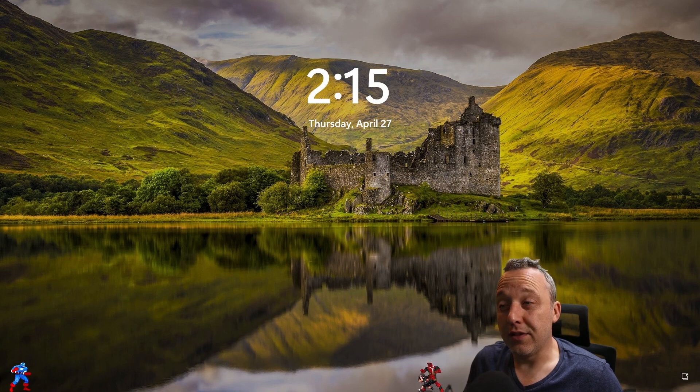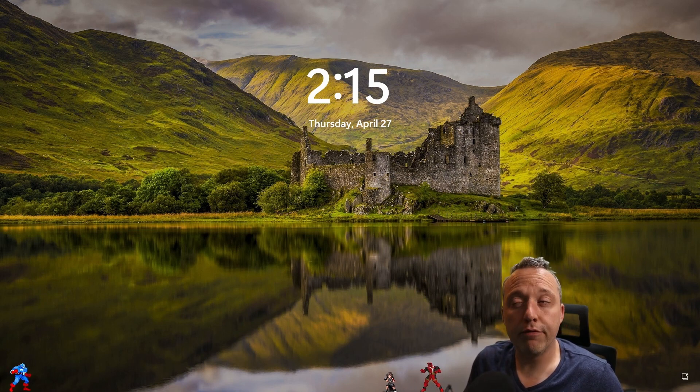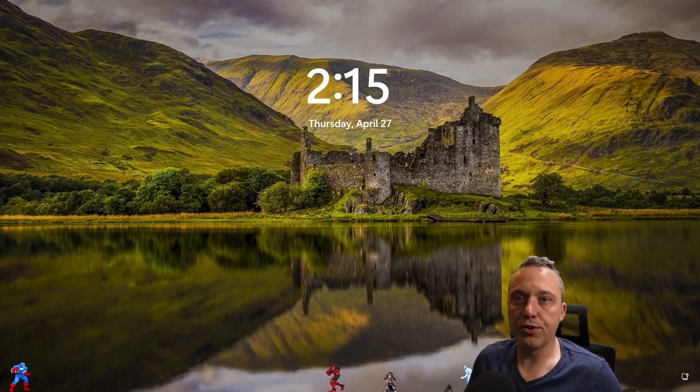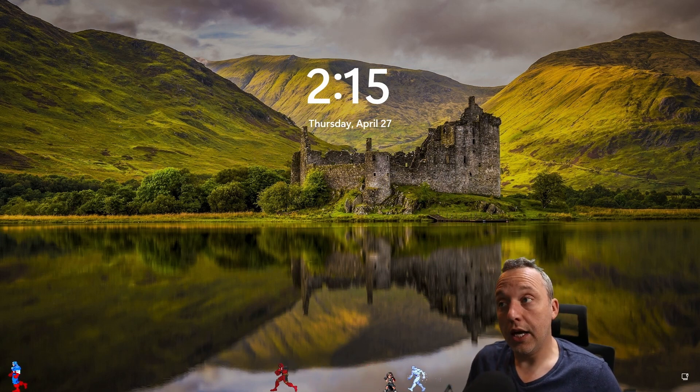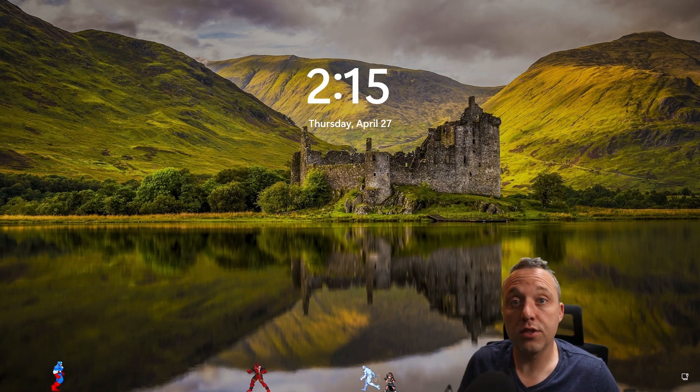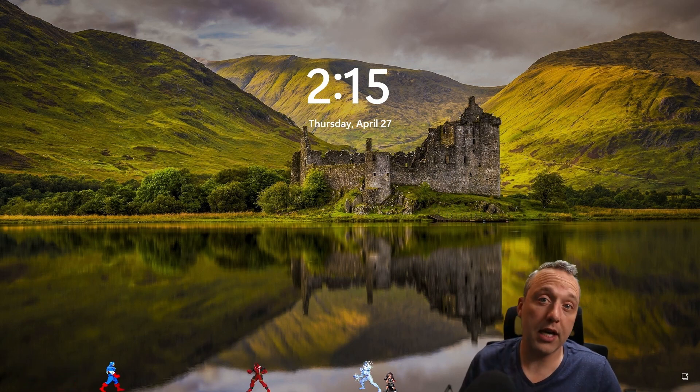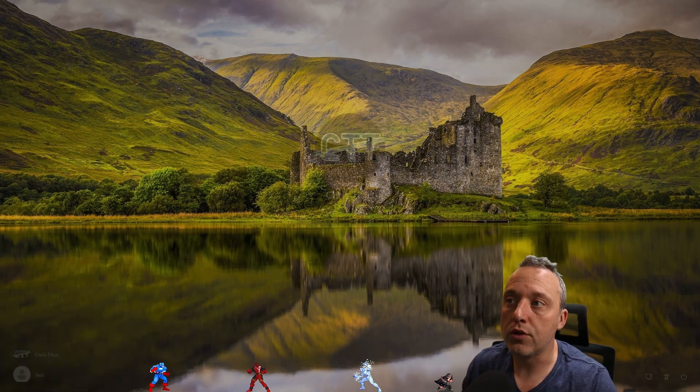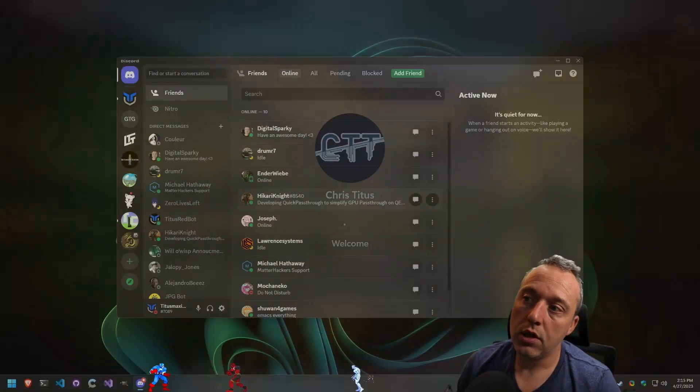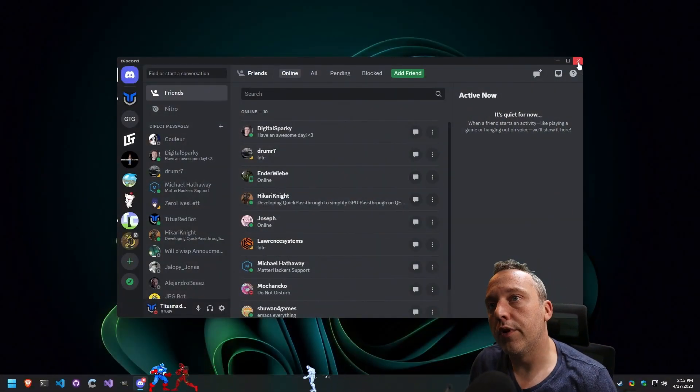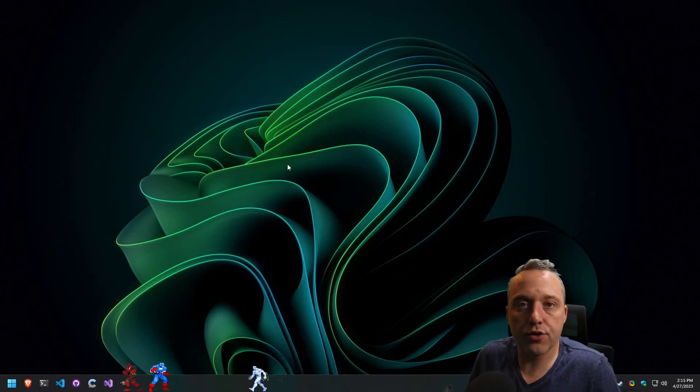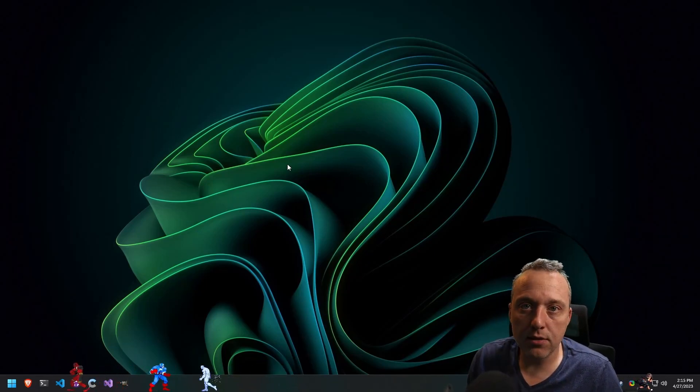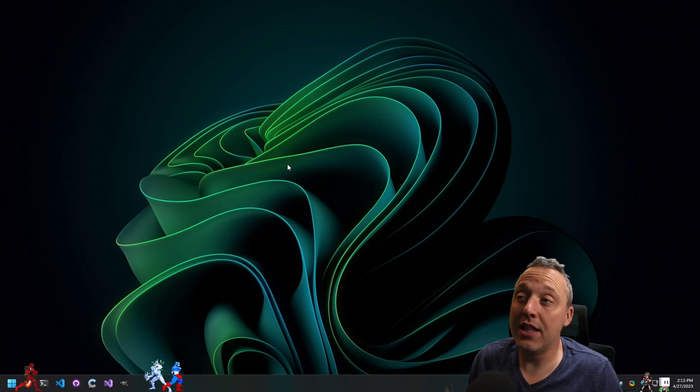And I think the same could be said for Edge. Edge is getting very baked into Windows. And when you start removing these core system tools, because as much as I'd like to tell you that this is just a tacked on antivirus, this is just a tacked on web browser, the more I use Windows, the more I realize these are not tacked on. They're an integral part of the system, and Microsoft is baking them into other pieces of the operating system.